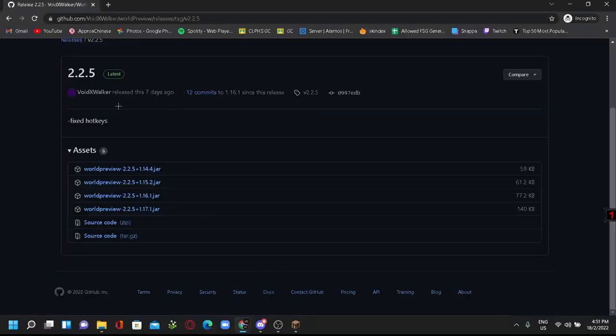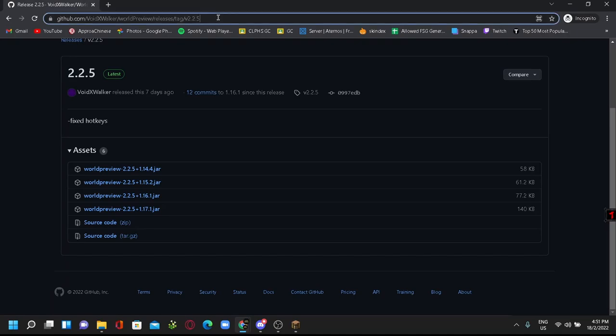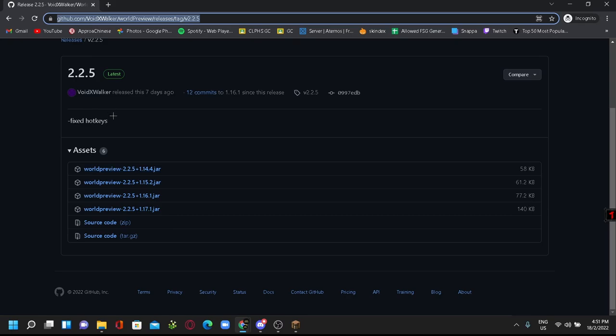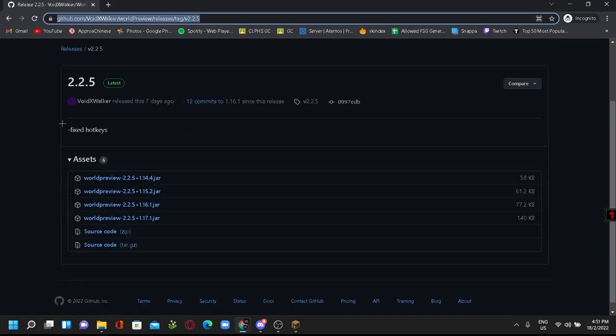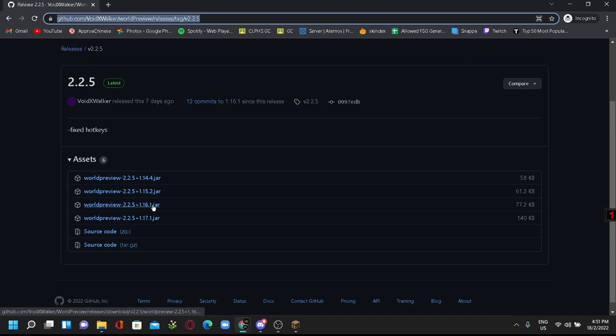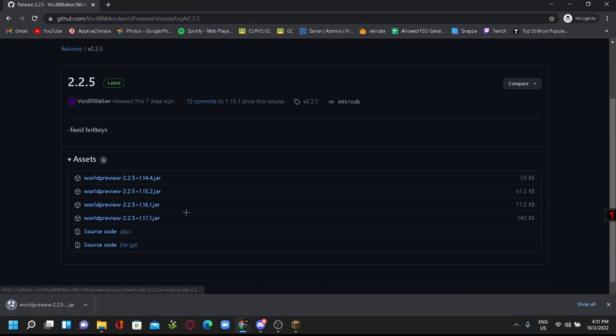First, I will leave this link in the description. This is Void's GitHub page, and you can choose whatever version you want, mainly 1.16.1.